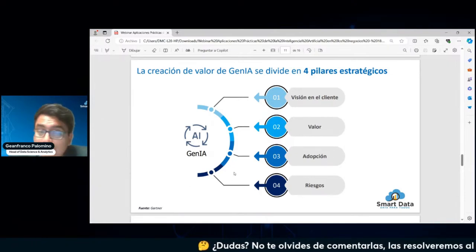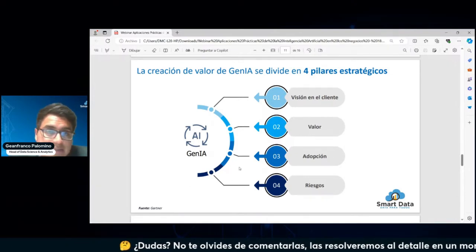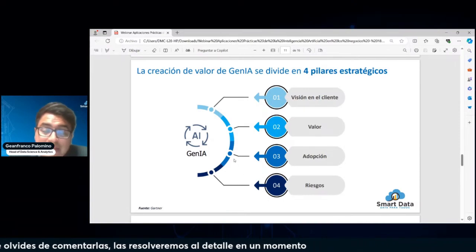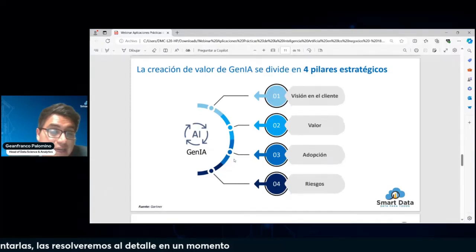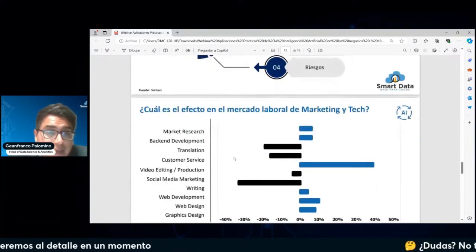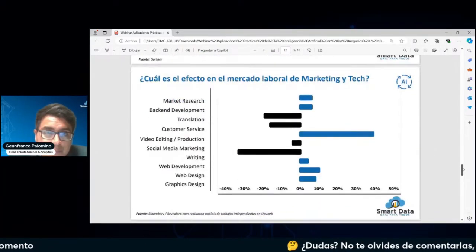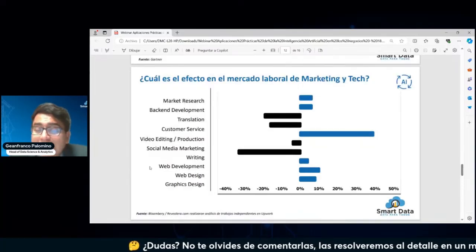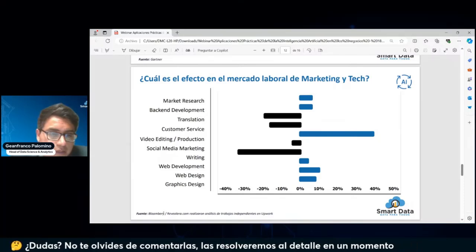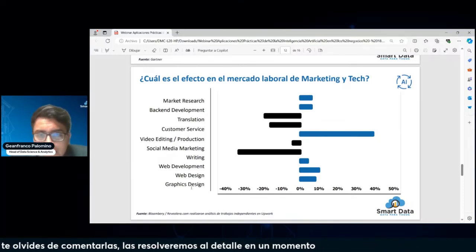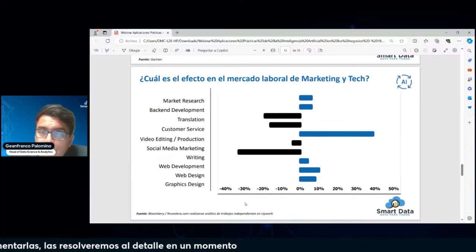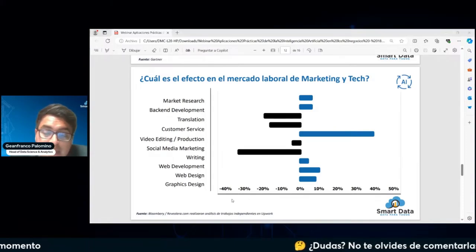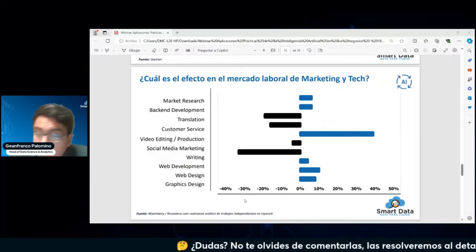La fuente que manejamos es Gartner, que siempre está a la vanguardia y dándonos las últimas tendencias de inteligencia artificial. ¿Cómo podemos ver algún posible impacto? Se realizó un análisis a la herramienta Upwork, porque quizás me preguntarán: ¿pero cómo puedo ver impacto si todavía el 80% de empresas no está utilizando la IA generativa o no tiene un patrón?